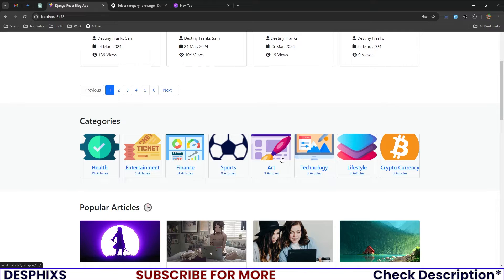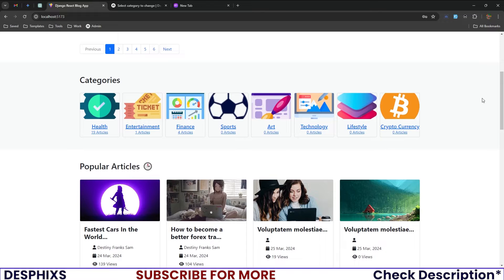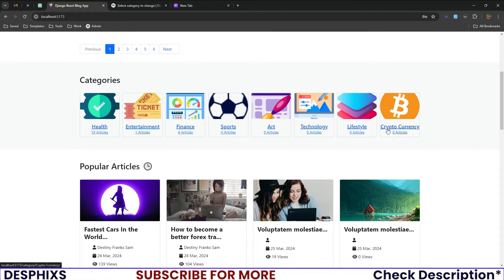If you scroll down a bit you can see the categories: health, entertainment, finance, sports, arts, technology, lifestyle, and cryptocurrency. You can also see how many articles each category has — for example, health has 19 articles, while finance has four, and sports, arts, and technology don't have articles yet.